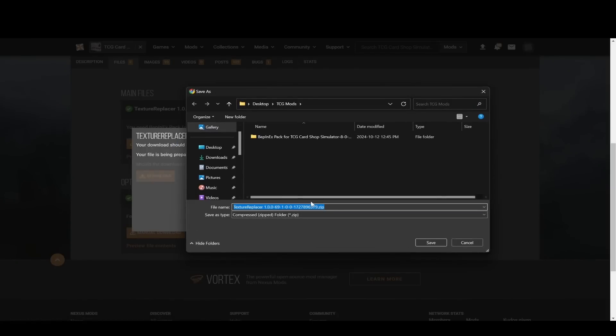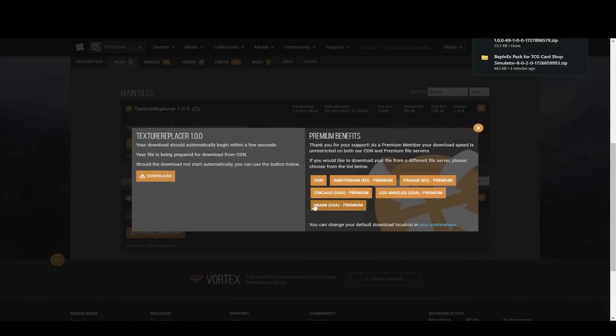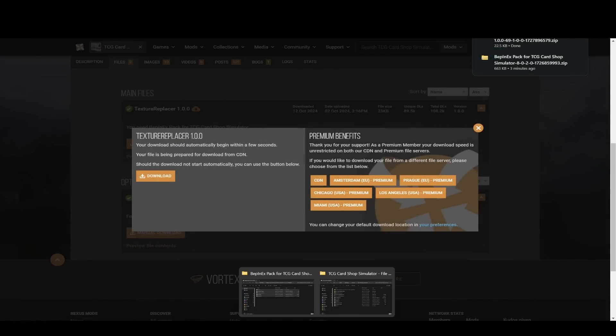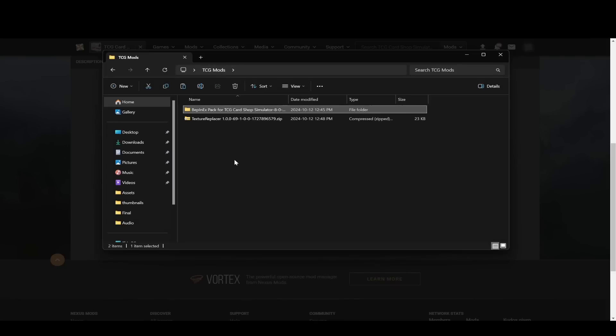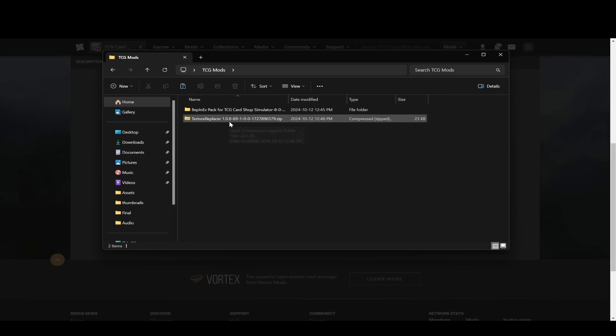And then again, save it in your TCG Mods folder, or whatever folder. When it's done, you can go back here, and then you'll see texture replacer in here now.